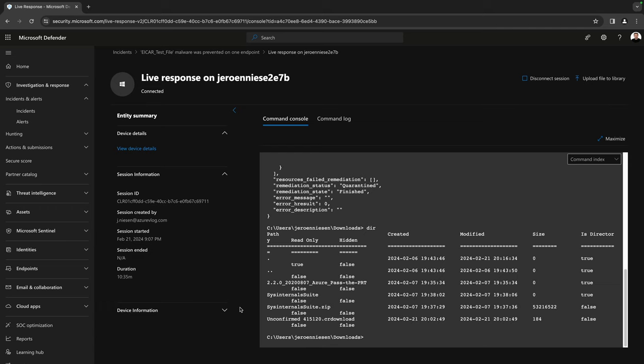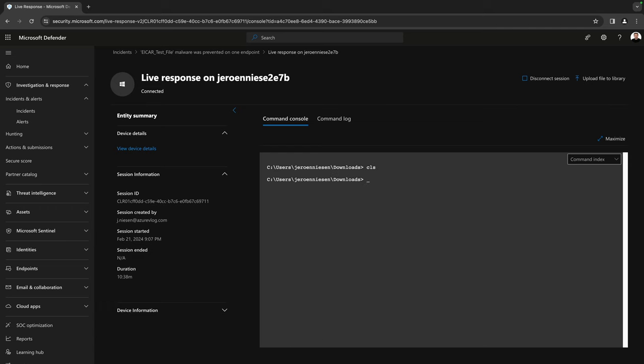Let's have a look at the other available commands. I'll hit 'cls' to clear the screen and type 'help' — it gives me all the commands I can use. Let's go through them. We have 'cd' — probably already known to you — you can change the directory, and we already used that. We also have an 'analyze' command to analyze a file.